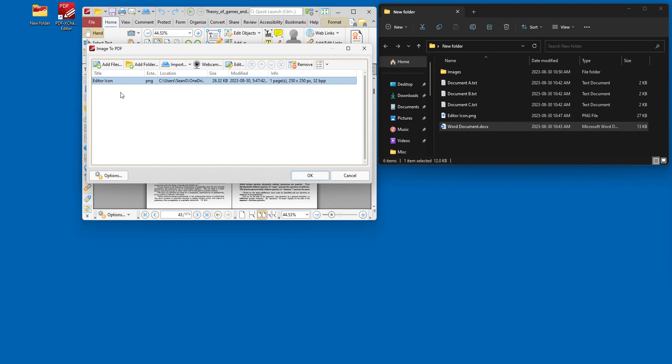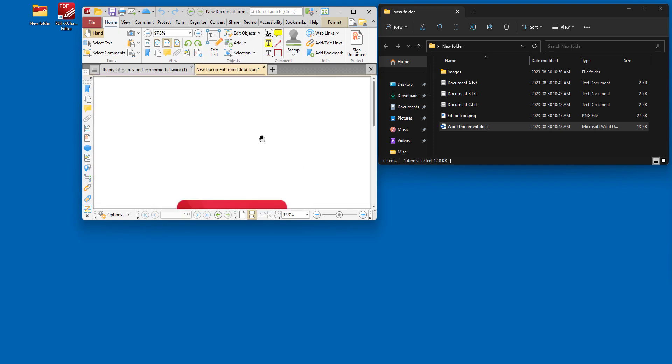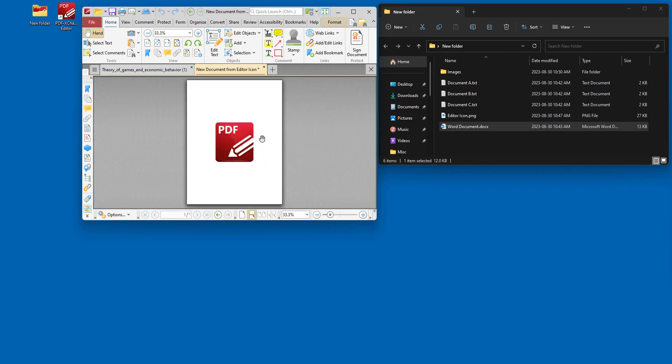So once you've added the image that you want to create a PDF file from, you just click OK, and then the document will be created right away from the image file.